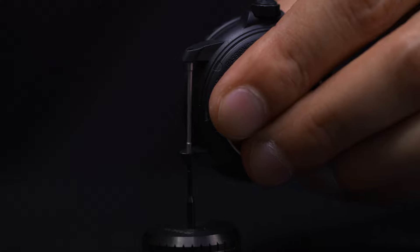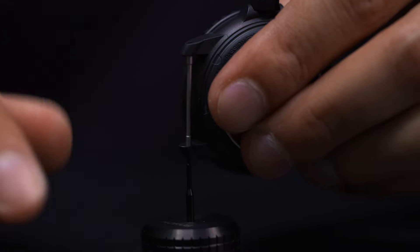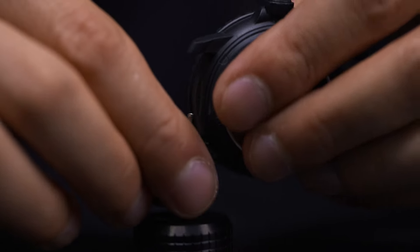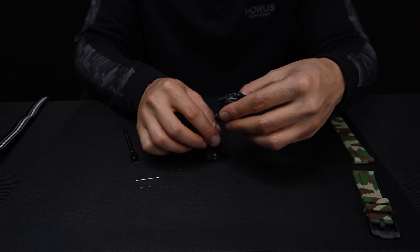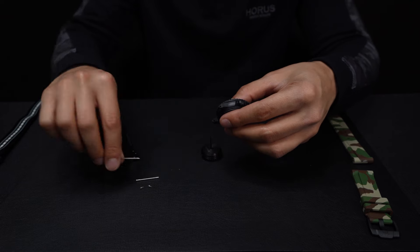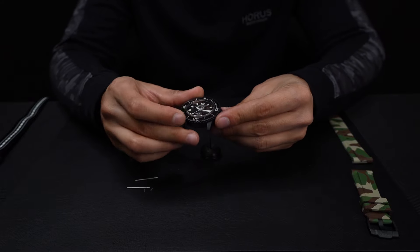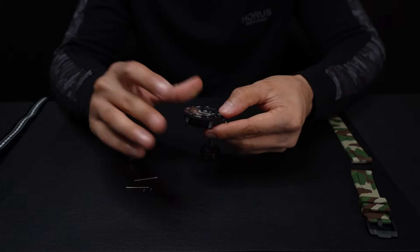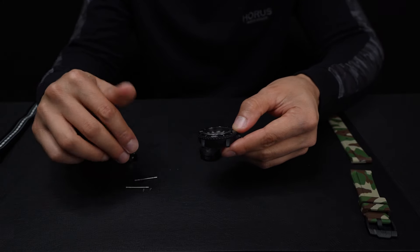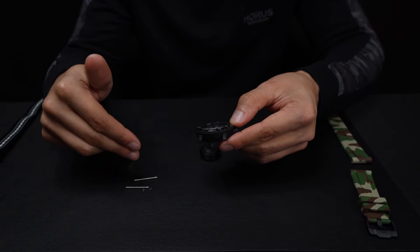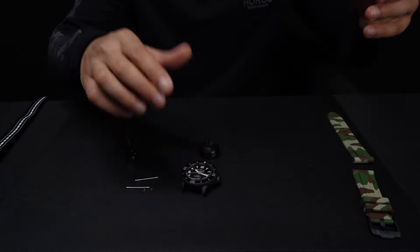Either way, just be careful with these small parts. You're going to see that this is going to come right out. And now you have your watch with no strap and these screws completely taken out.